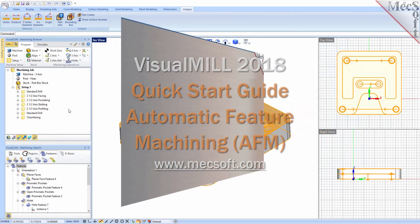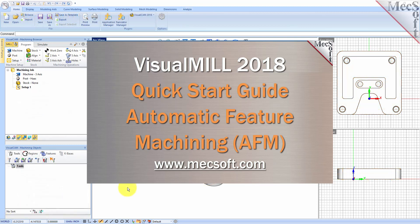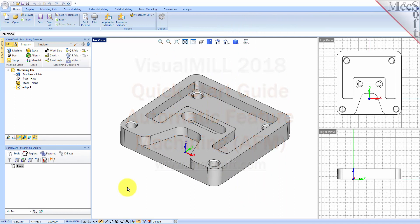Welcome to the VisualCam Quick Start tutorial series, brought to you by MexAub. Today we're going to be giving you a quick start in automatic feature machining with VisualMill. Automatic feature machining, or AFM, is an automated way of machining your parts from solid models, and we're going to show you how it works.